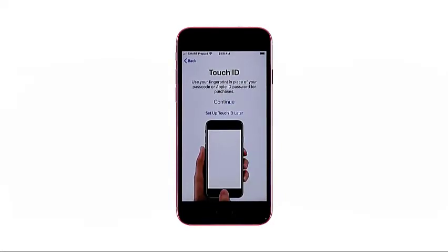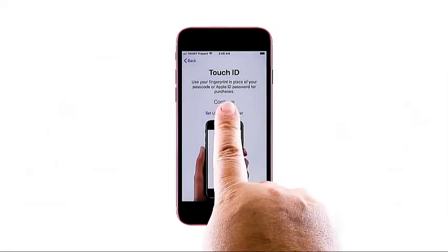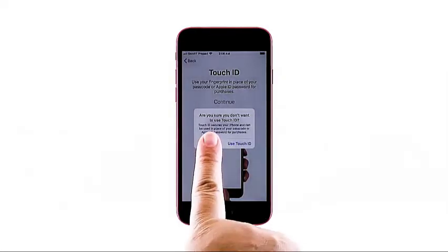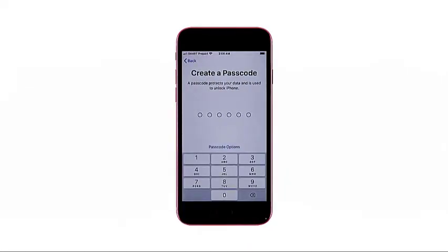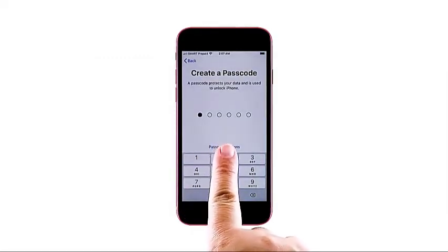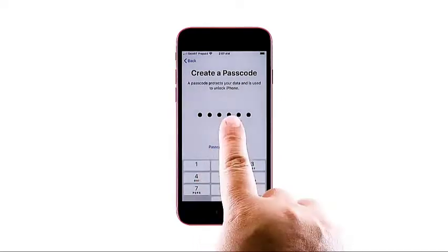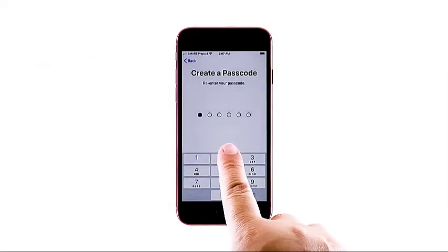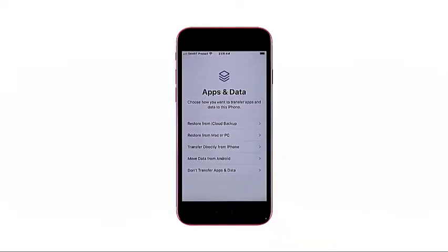On the next screen, you will be prompted to set up your Touch ID. You may opt to continue or set up Touch ID later. For this demo, let's go for the latter option. You can set up Touch ID at a later time using the iPhone settings menu. Just tap don't use from the pop-up question to skip the Touch ID setup. On the next screen, enter a six-digit passcode to protect and unlock your device. Be sure to take note of your passcode for backup purposes just in case you forget it later. Then enter the same passcode again to confirm. If the entry is matched, you will be routed to the apps and data menu. Otherwise, you'll be prompted to re-enter the correct passcode.